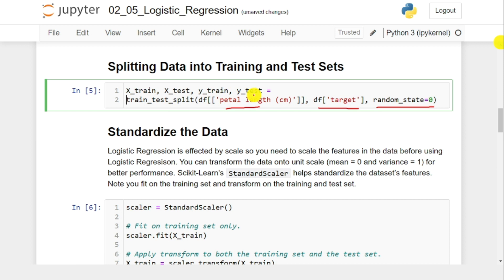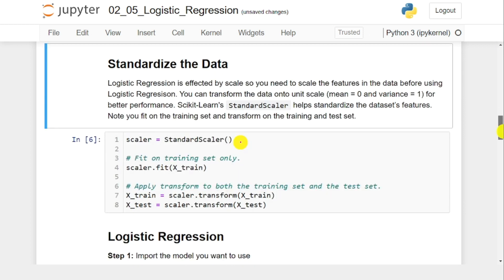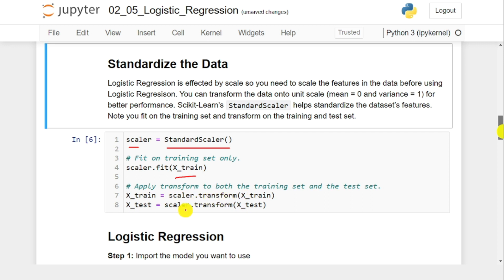Once you have split the data into training and testing parts, we need to standardize the data using StandardScaler. First, I create an instance of StandardScaler. Then I pass Xtrain to the scaler using scaler.fit(Xtrain). Next, I transform both Xtrain and Xtest using scaler.transform. This transforms the data so that the mean equals 0 and variance equals 1 — transforming the data into a normal or Gaussian distribution.